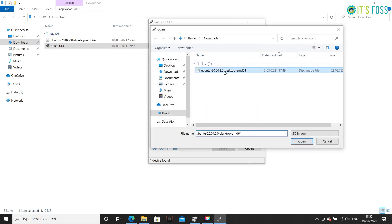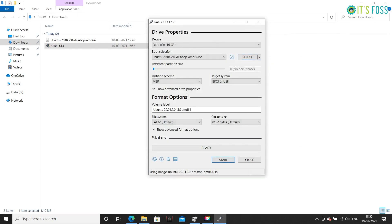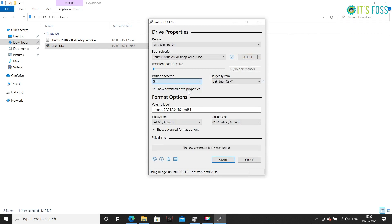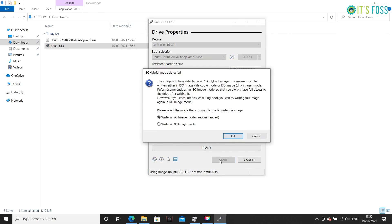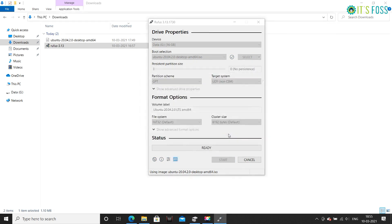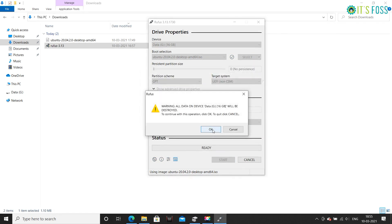Ensure that the partitioning scheme is GPT and target is UEFI. Hit the start button and wait for the process to complete.